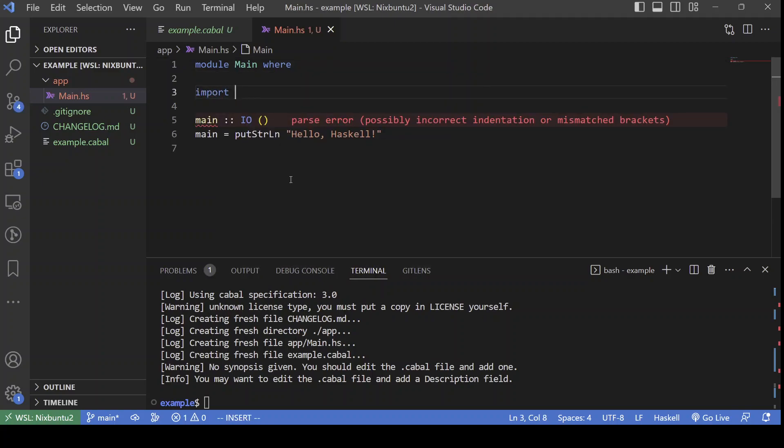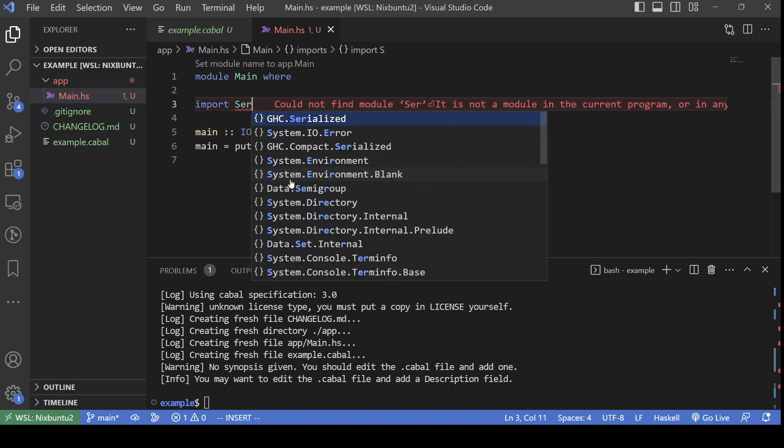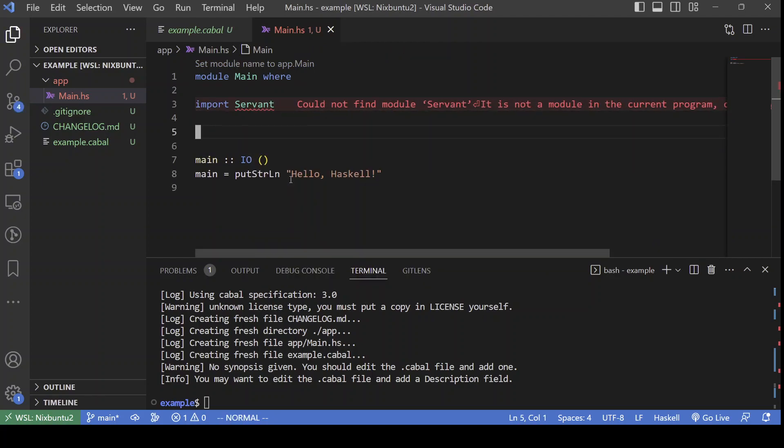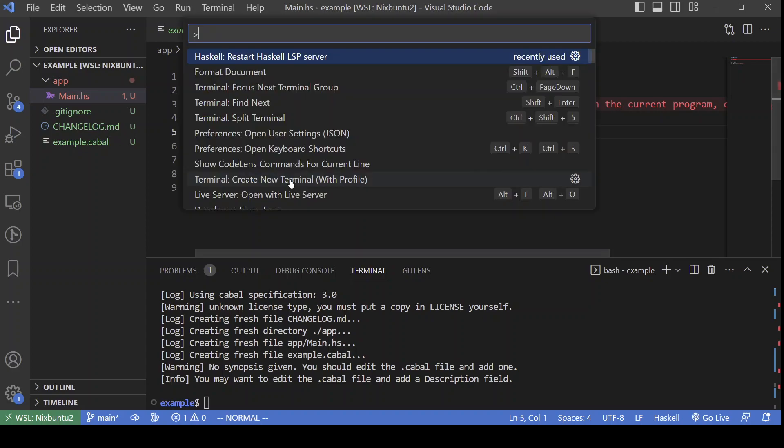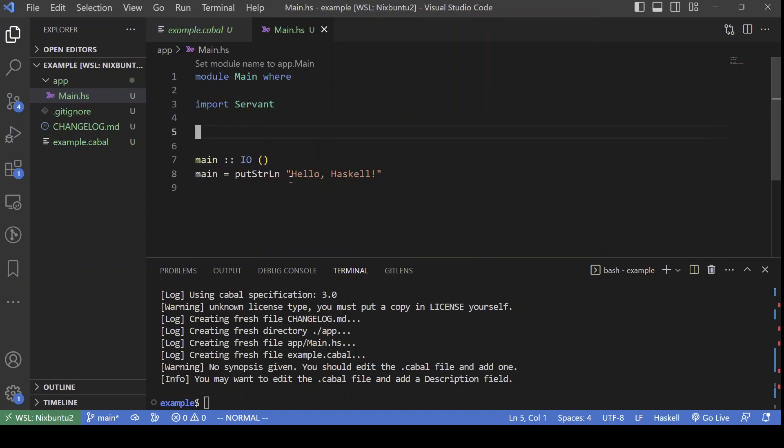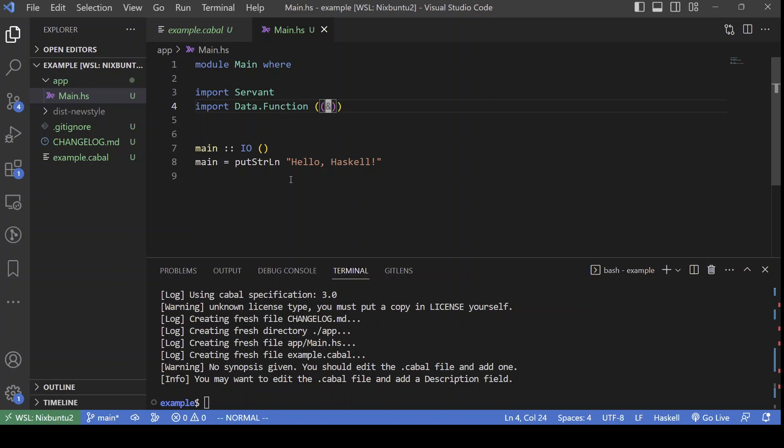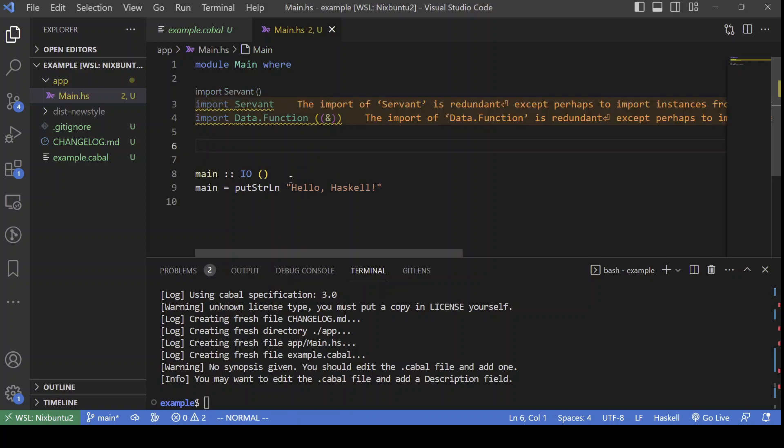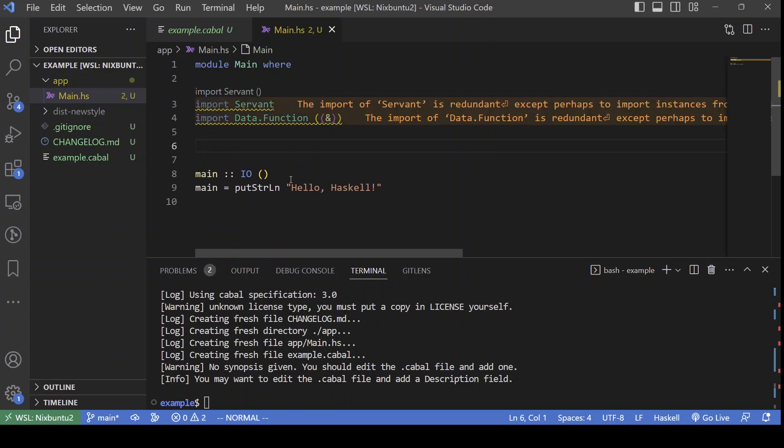We begin by importing the Servant module. It seems that I need to restart the language server. I'm going to also import the reverse function application operator because I use it a lot.